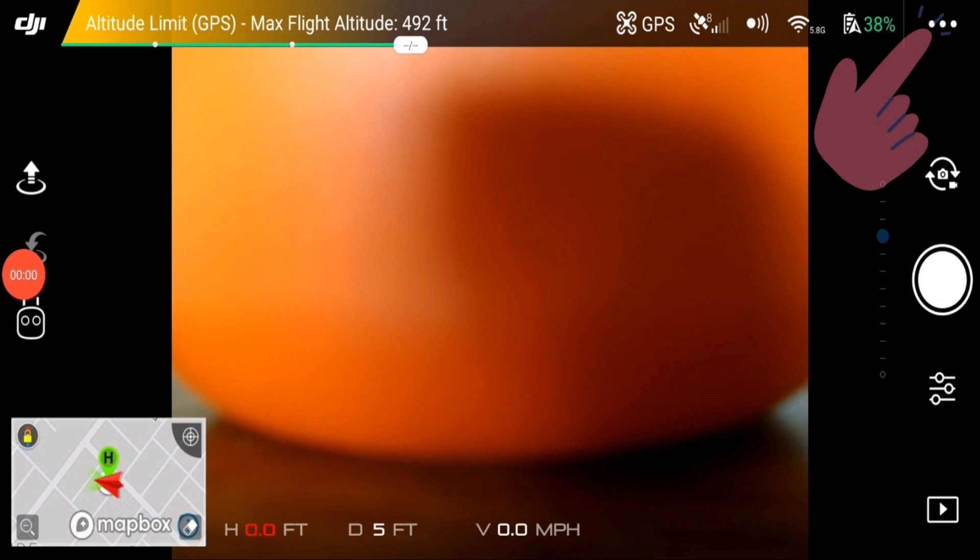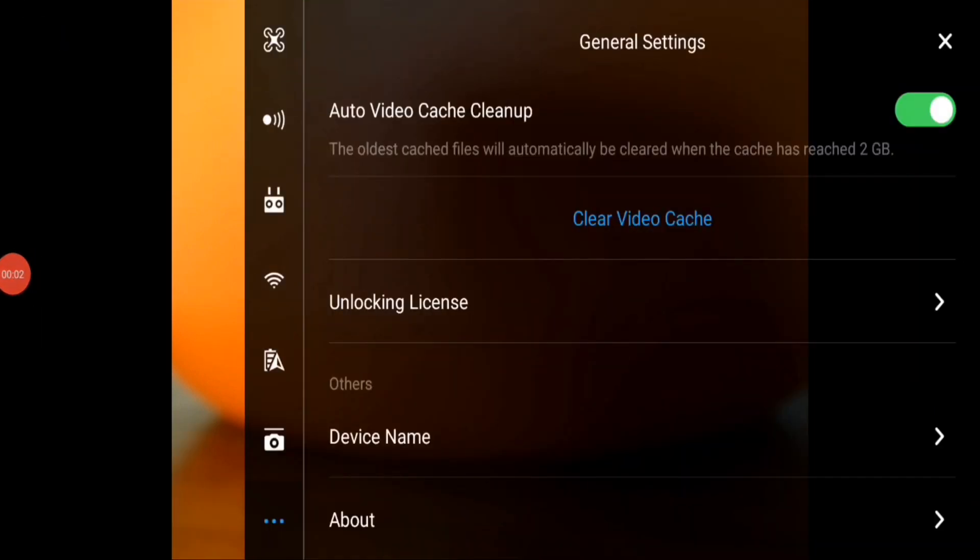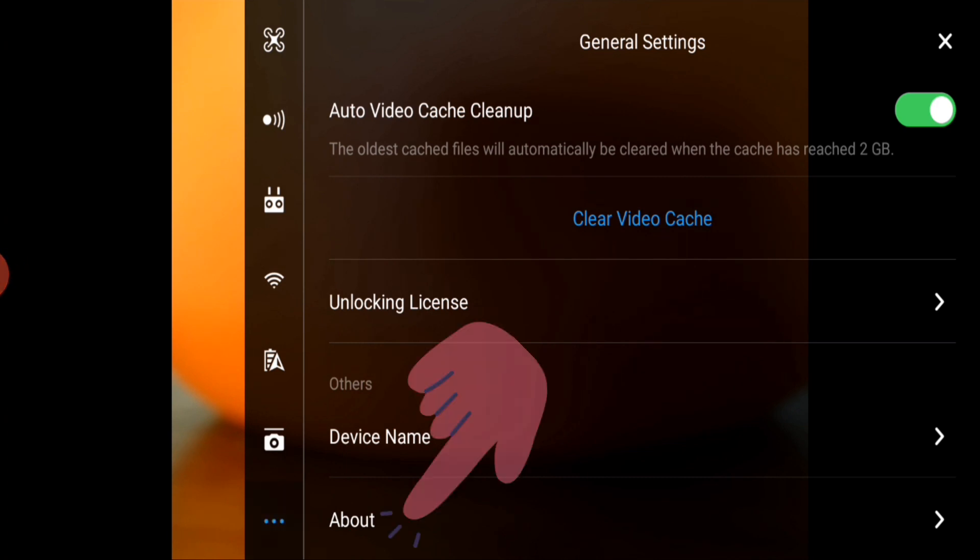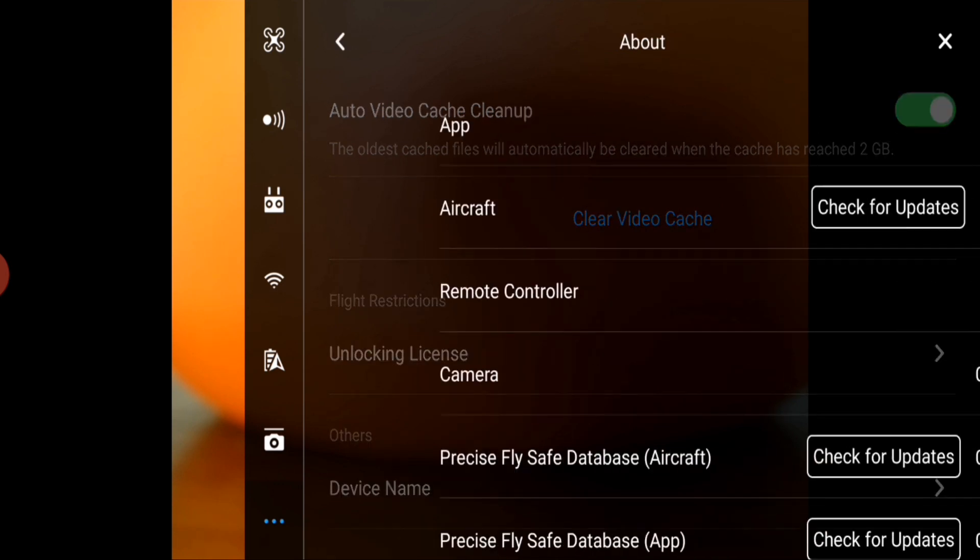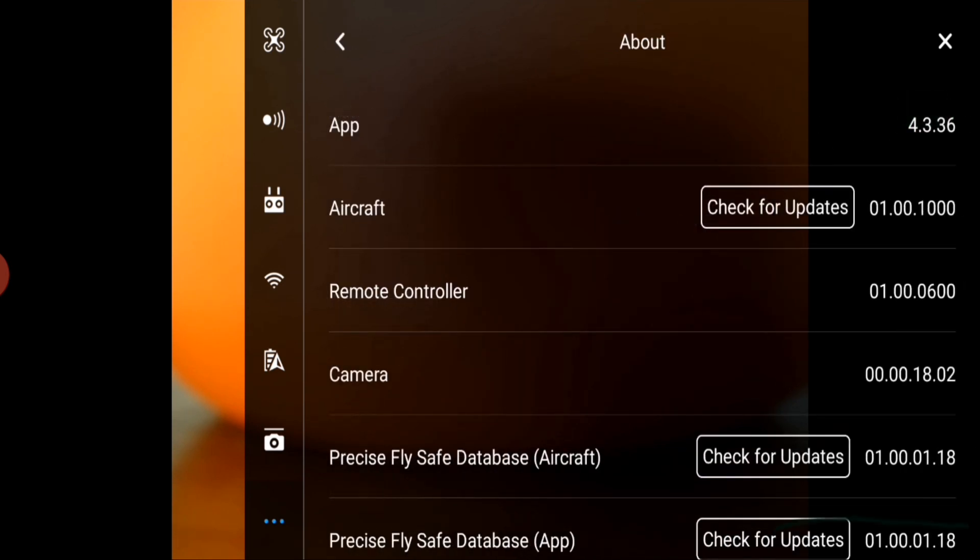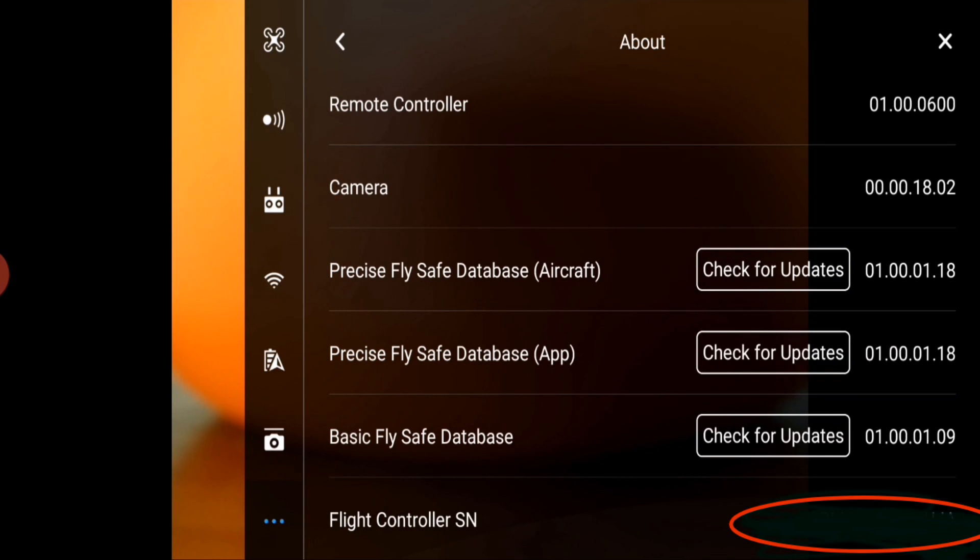To do that, go to the three dots in the upper right to bring up your general settings, then make your way down to about. In that next menu that slides out, scroll down to the bottom and you'll see there the flight controller serial number.